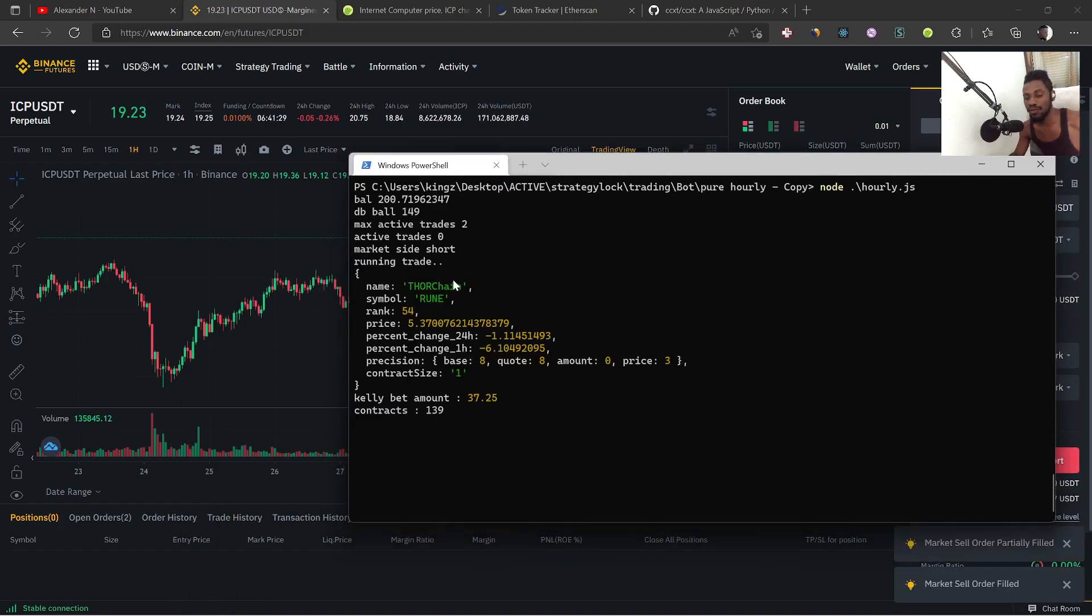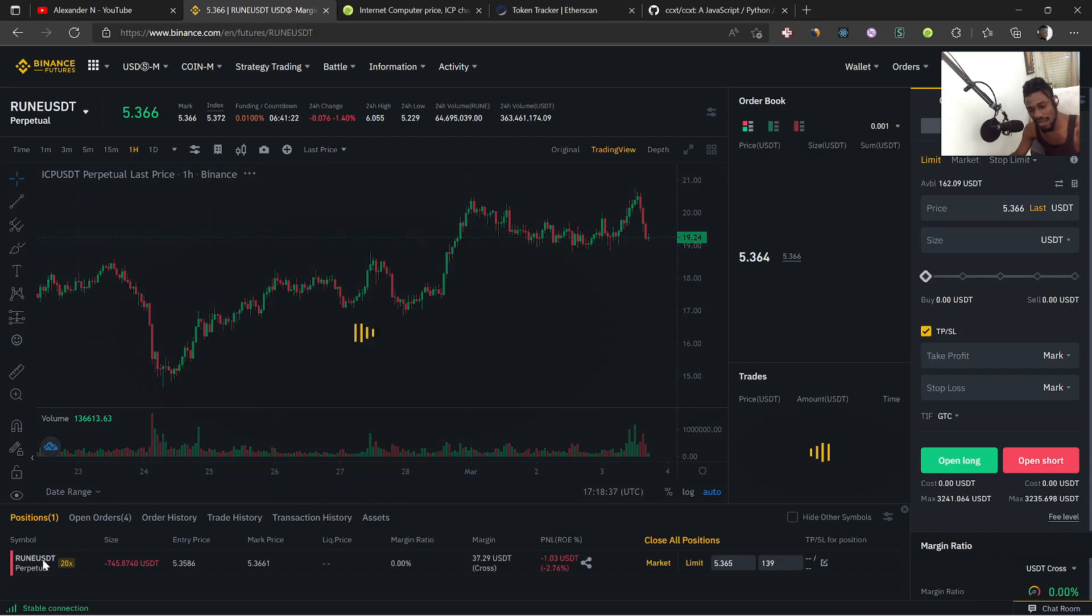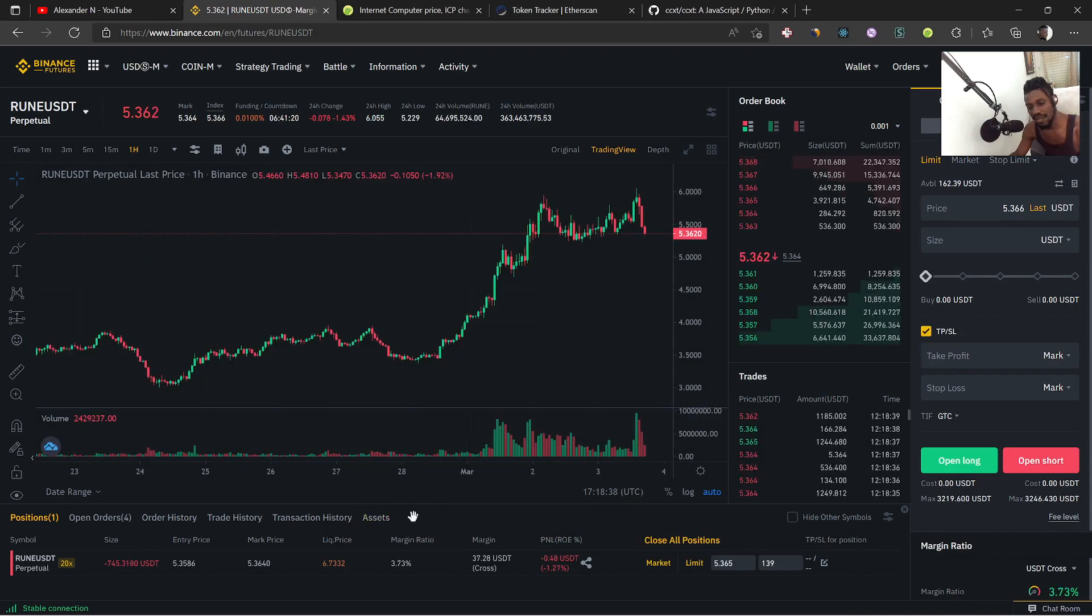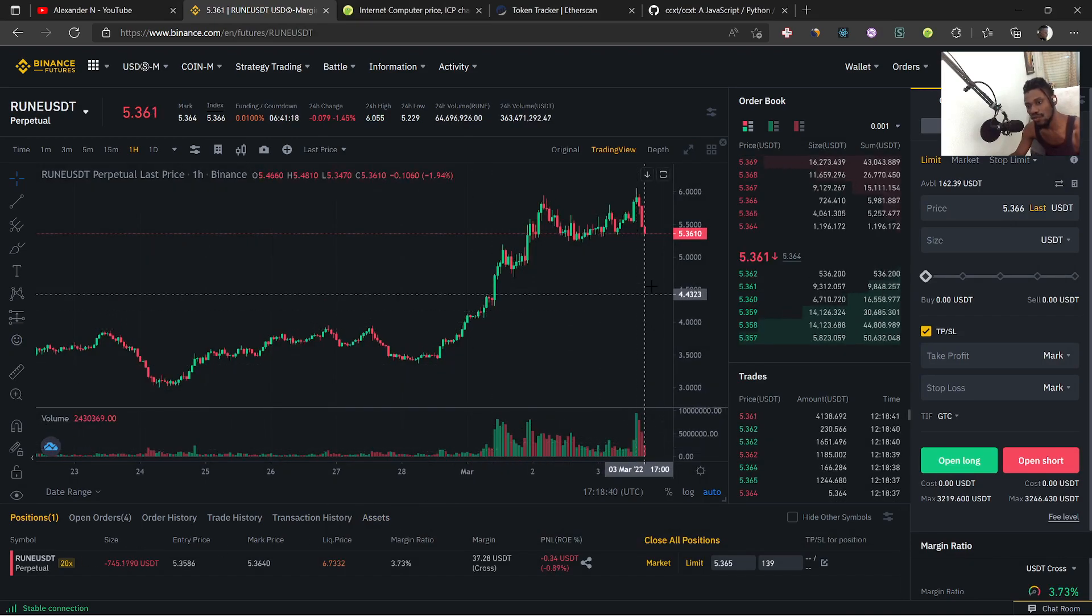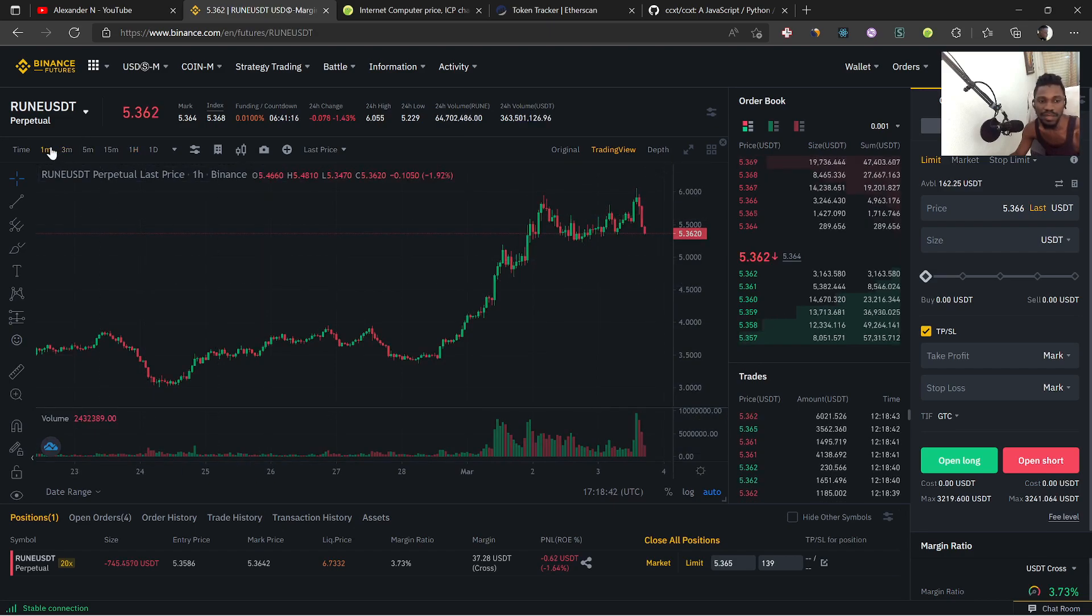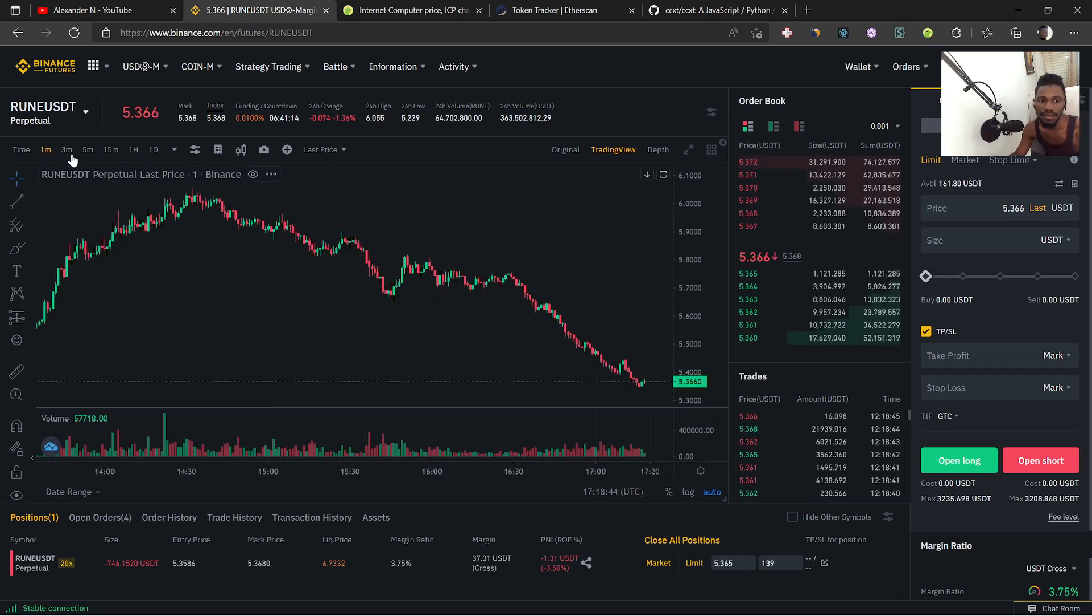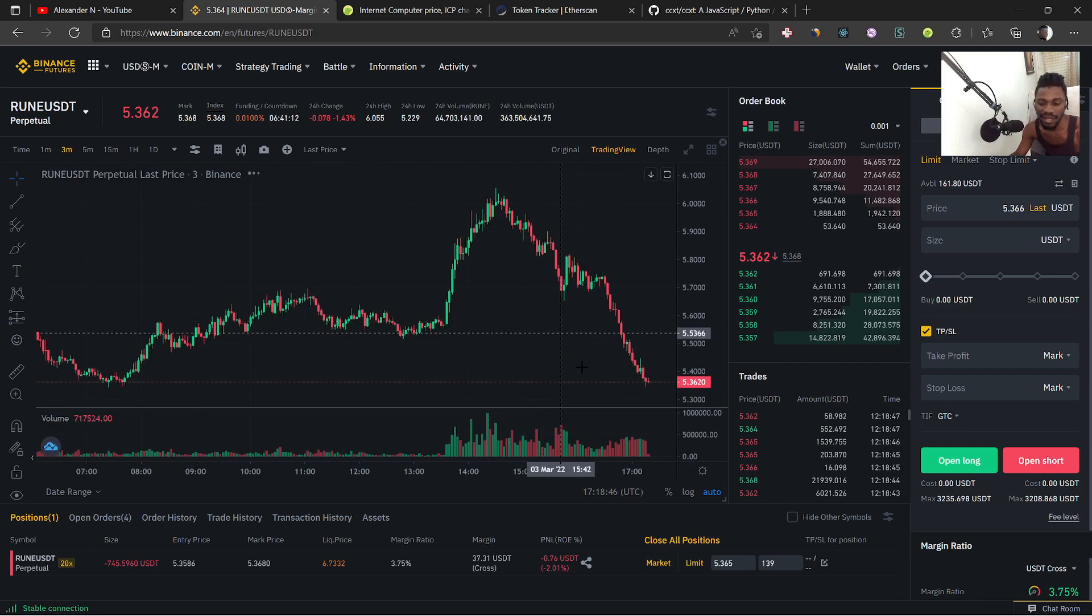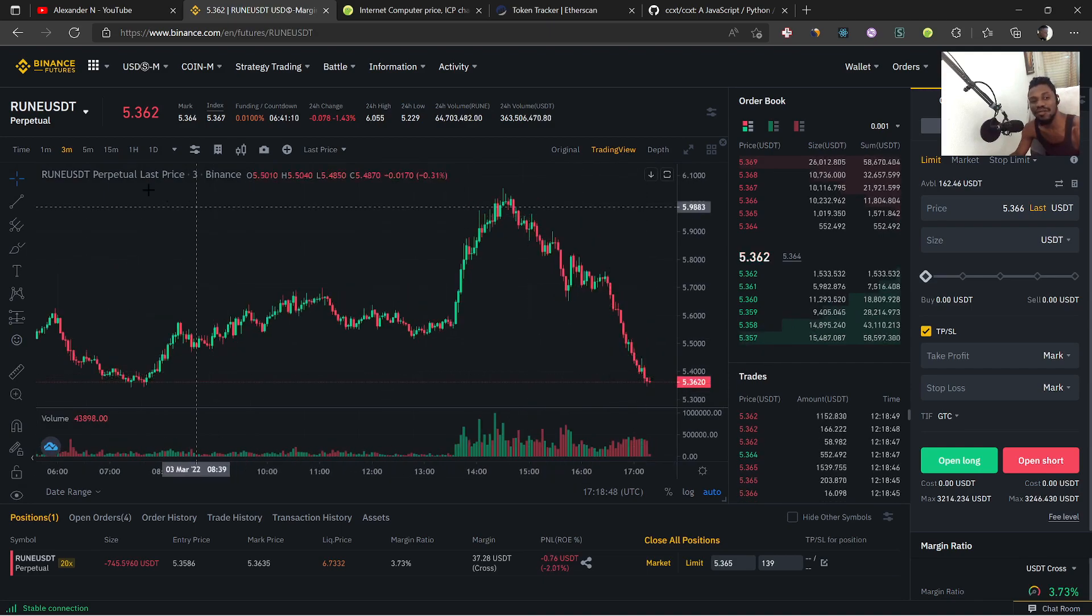So Thorcoin, a lot of people probably know that one. A little bit more wild. Let me click on it here. It's actually doing something too. Let's go back here.